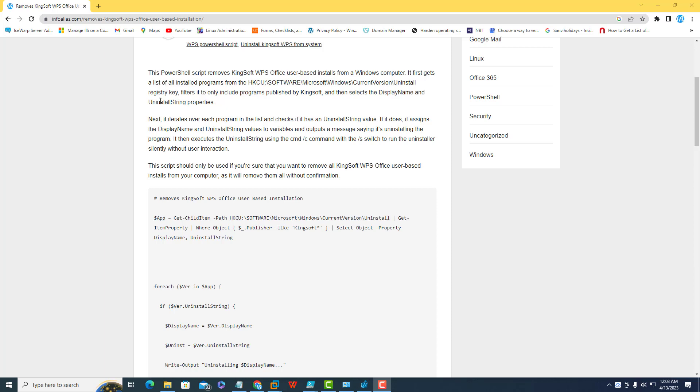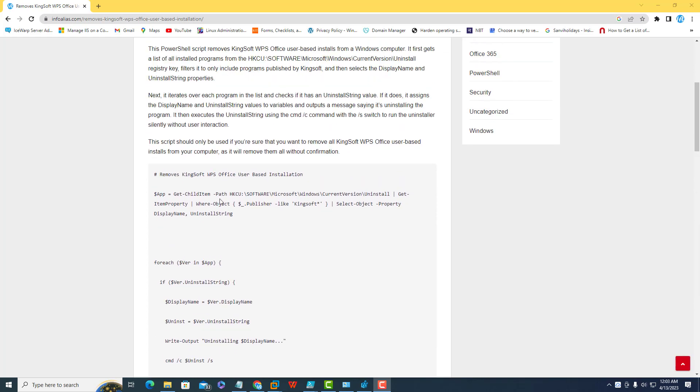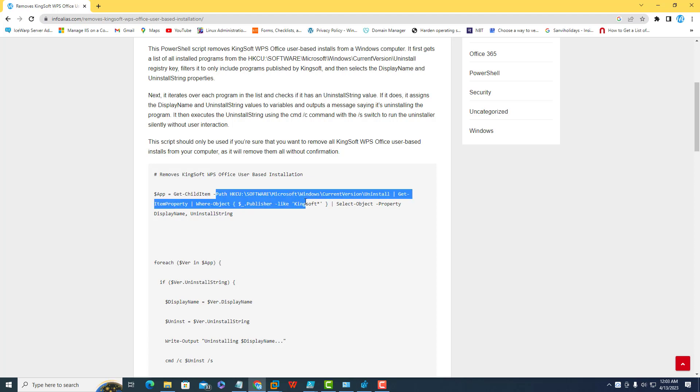First, I'll explain how this is working. I'm using a variable that calls a PowerShell command, get-child-item, and this is the complete path where it will search the publishers like Kingsoft which is based on WPS.